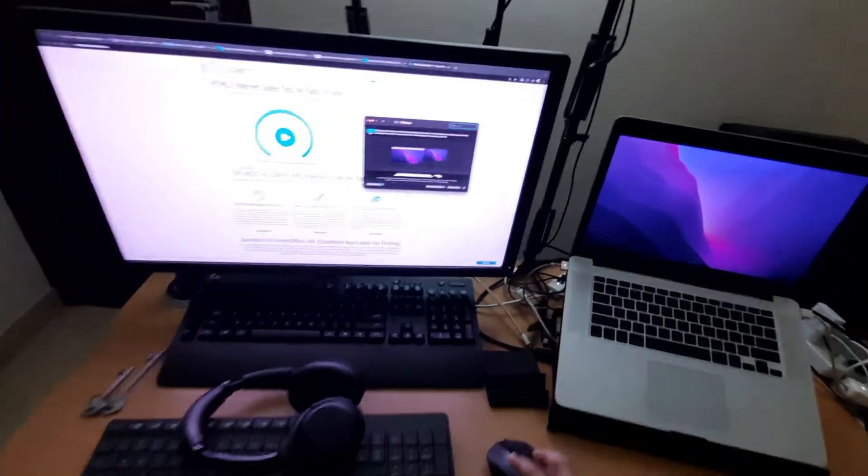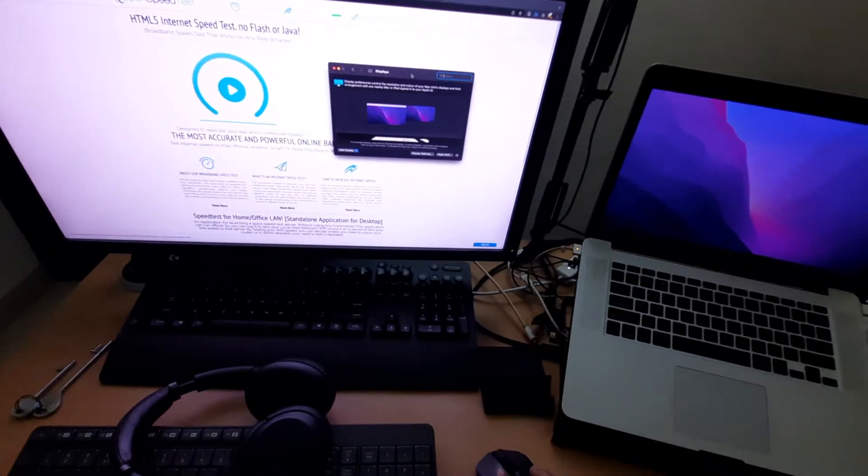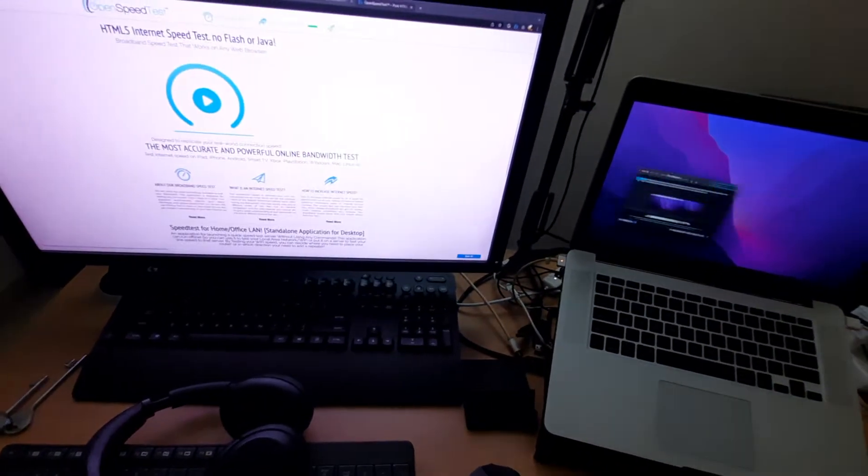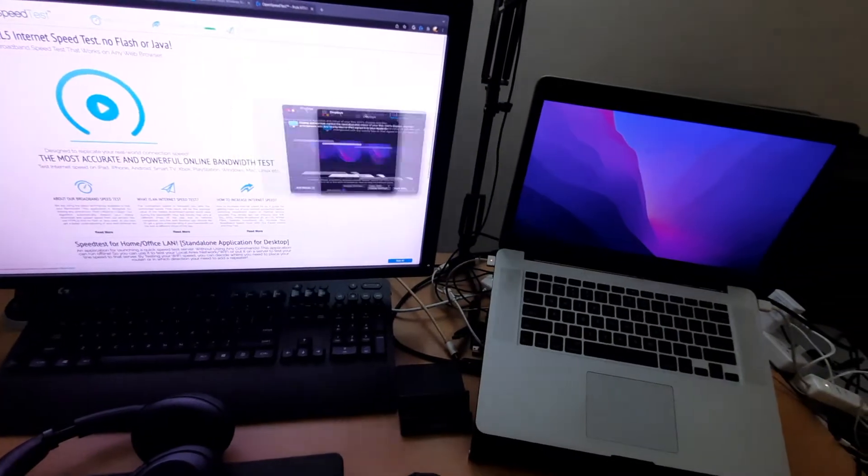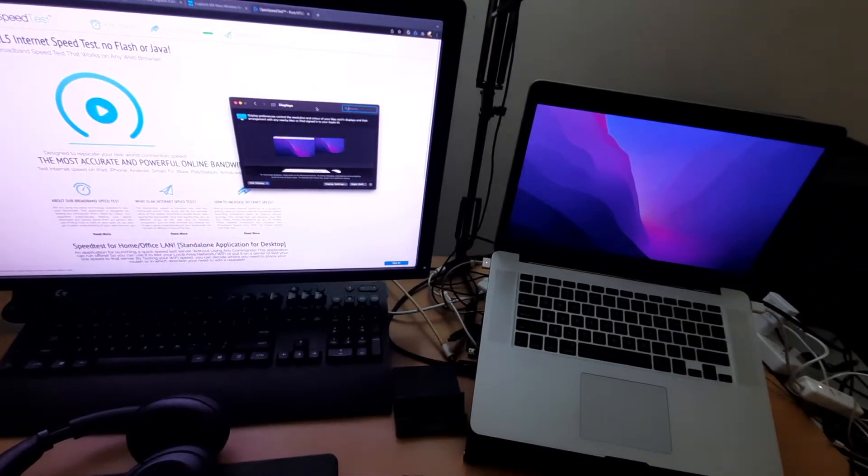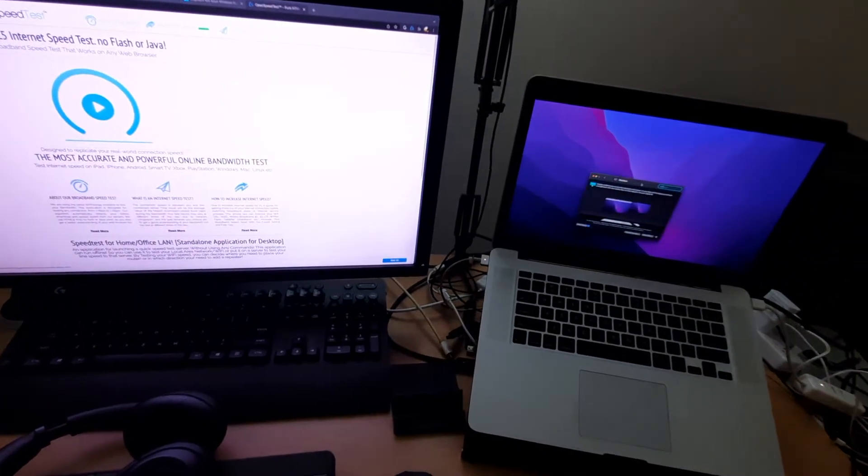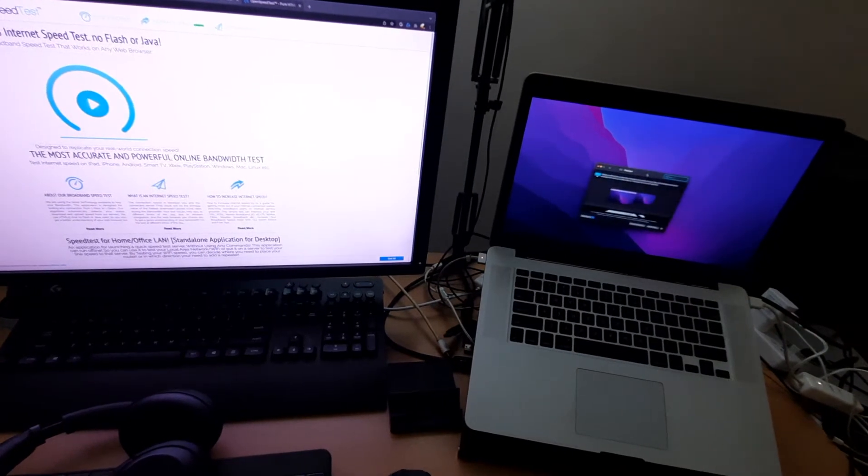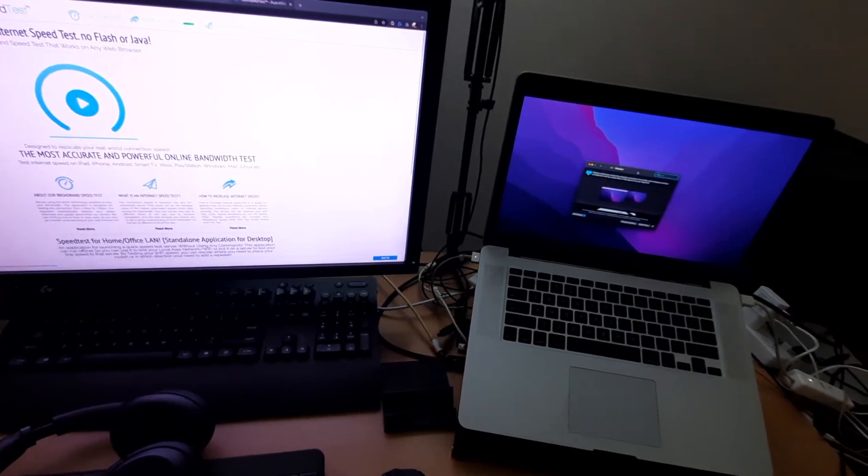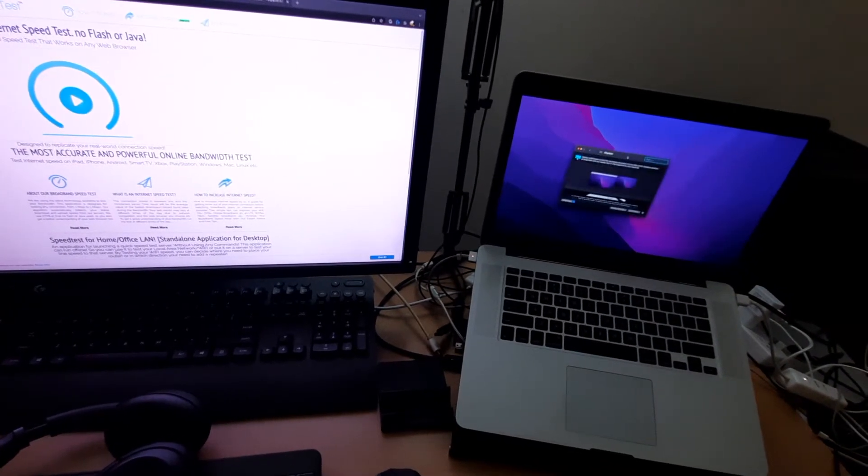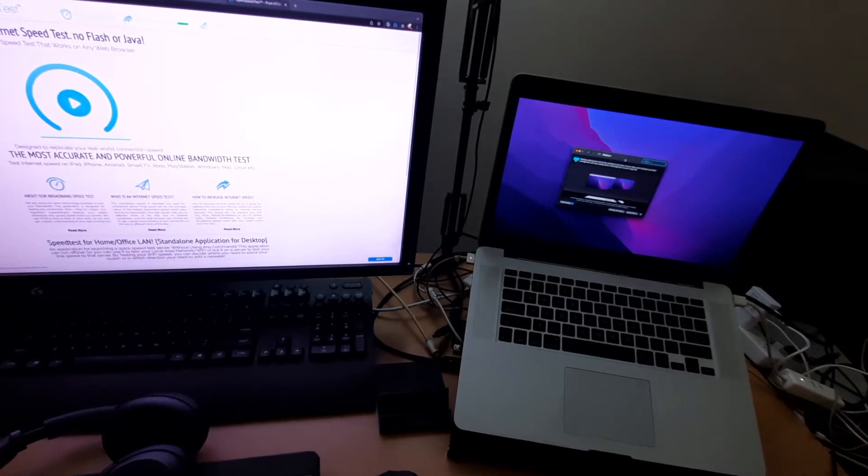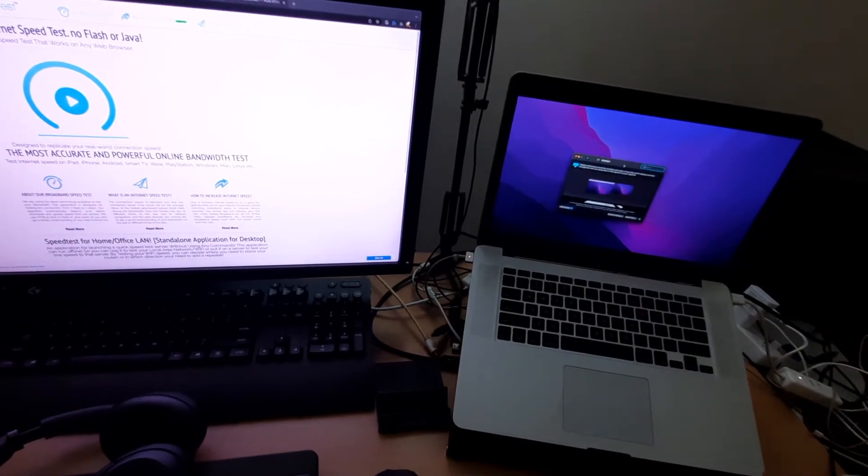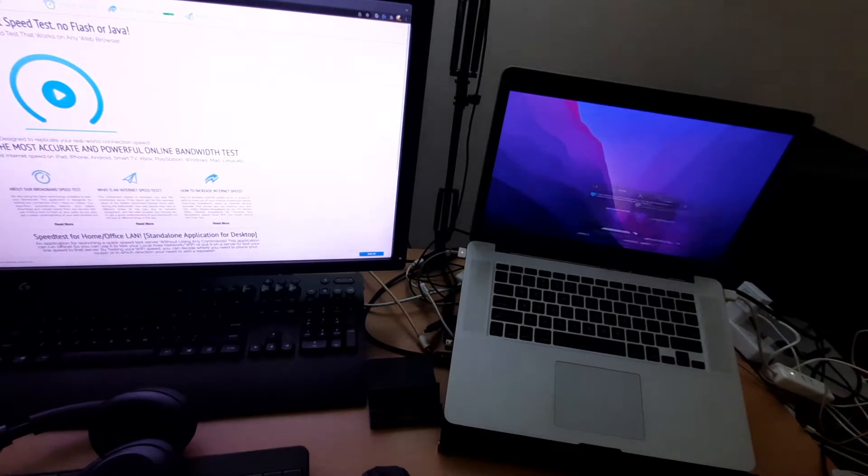As you can see, now it is working very good. I cannot even tell that this is working via network. It is as good as connected via HDMI or something like that.